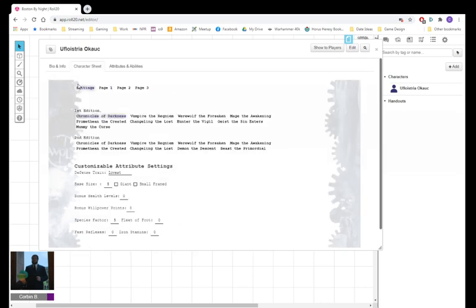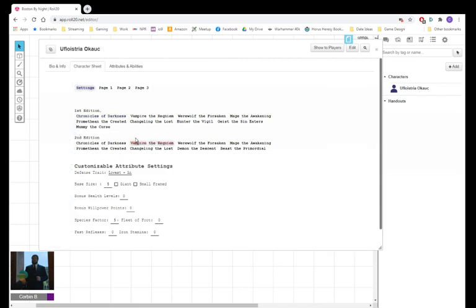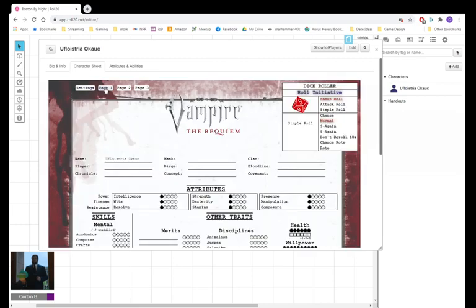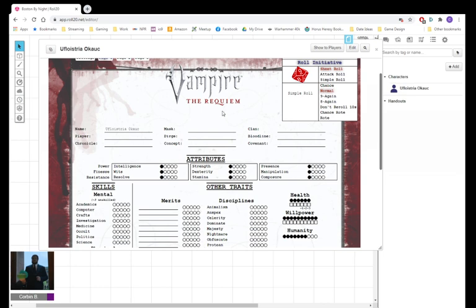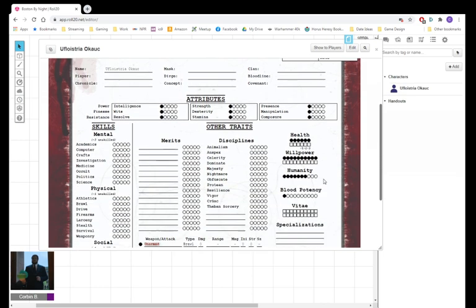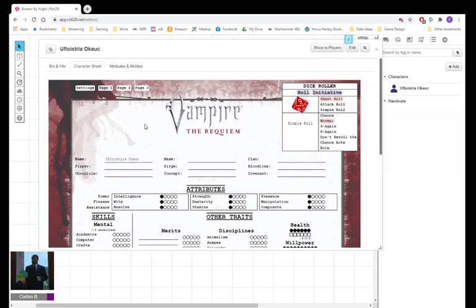But if you go here into the settings page, you can find that there's not just the first edition of Chronicles of Darkness, but the second edition as well. So if you want to play Vampire the Requiem, you can select that, and it will show you a Vampire the Requiem character sheet with Humanity and Blood Potency on the right, as well as Vitae.